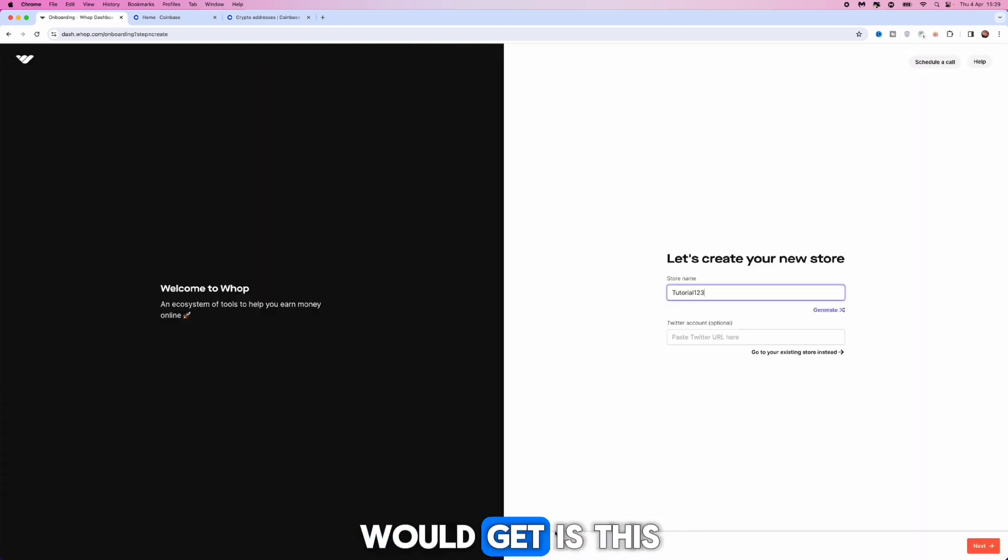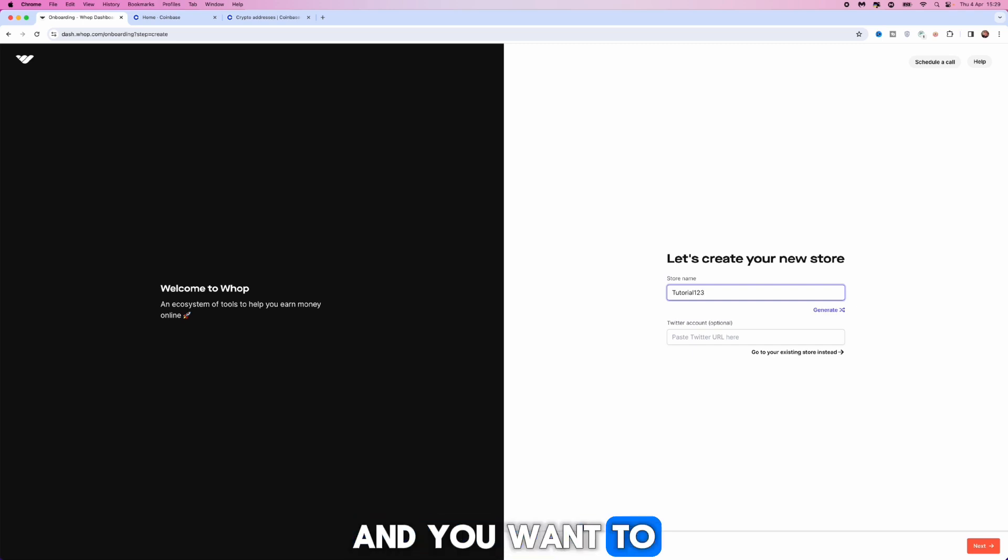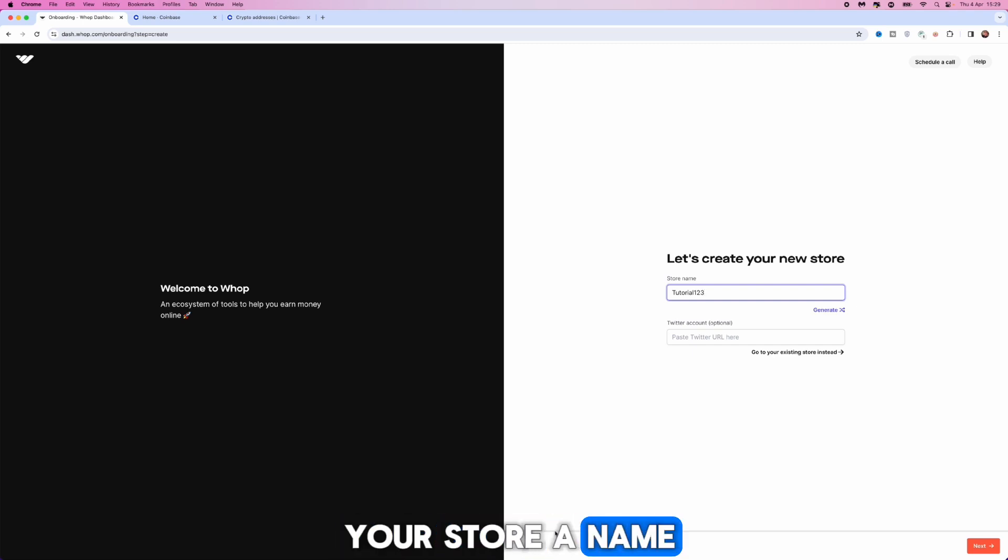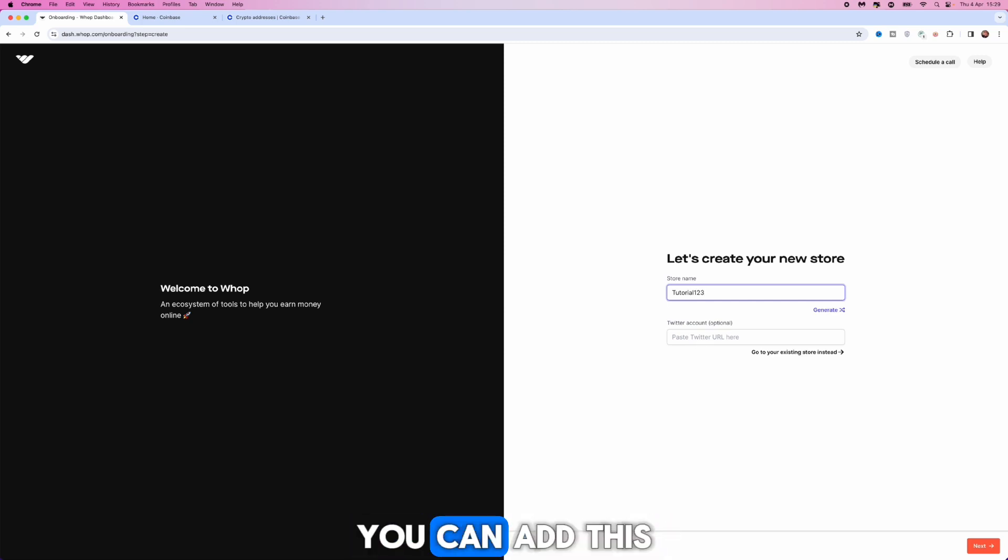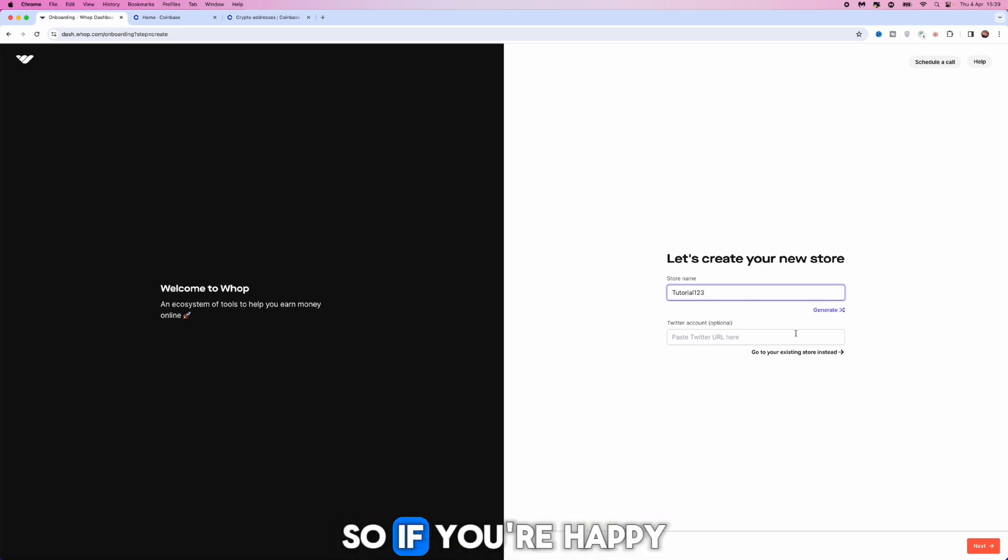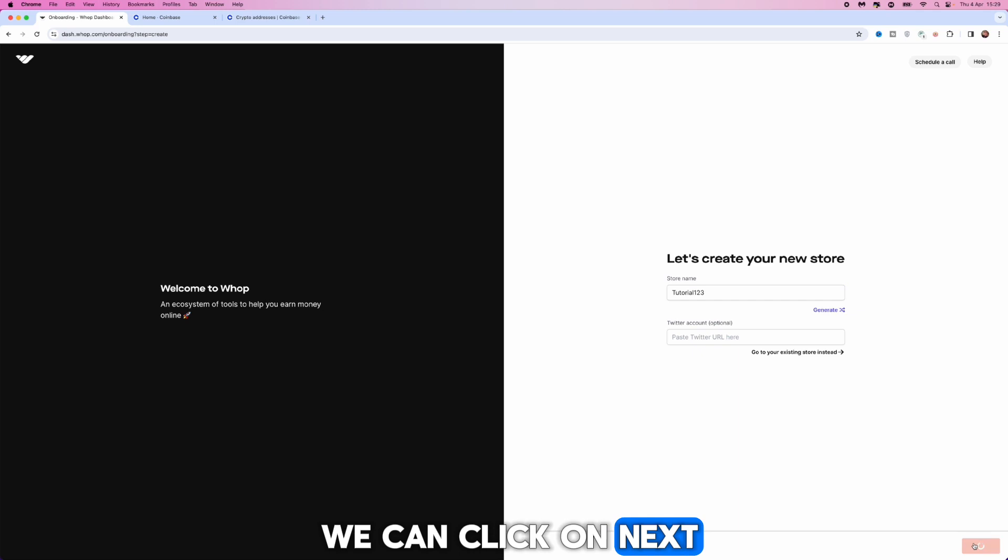From there you will get this page and you want to start off by giving your store a name, so name it whatever you like. If you want to add your Twitter account you can add this but it's optional, so if you're happy we can click on next.